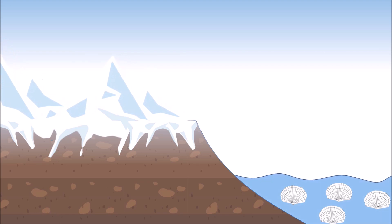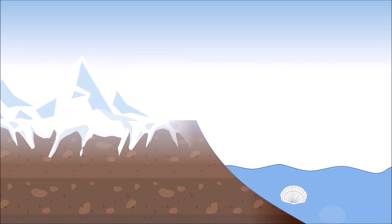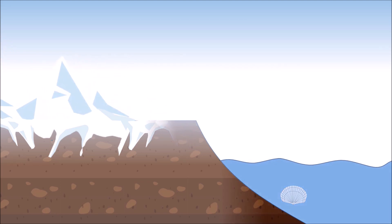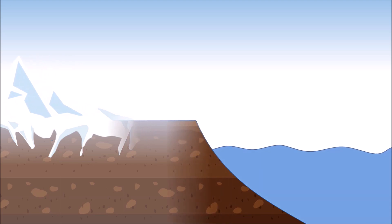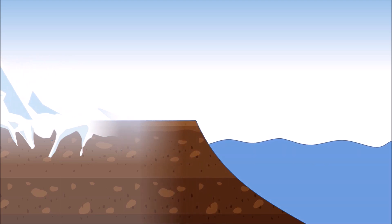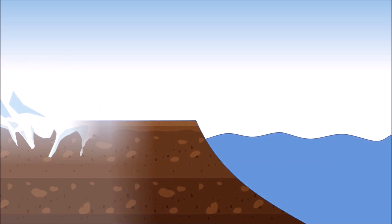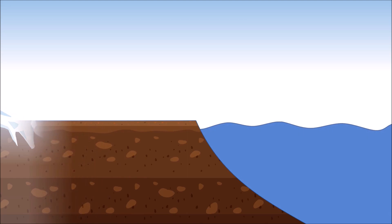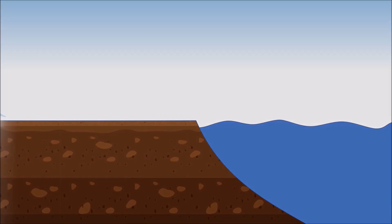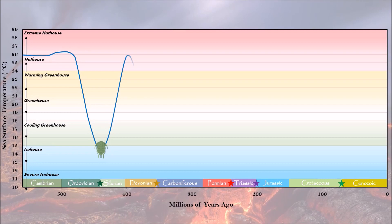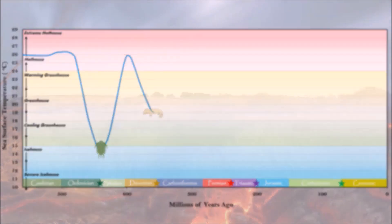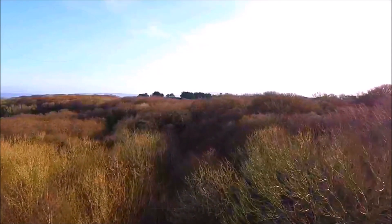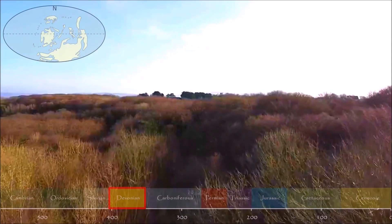However, glaciers retreated as quickly as they came, causing an immediate warming of sea surface temperatures and inducing a second extinction pulse as conditions became unsuitable to life which had thrived in the cold oceans. Life gradually recovered over the next 70 million years until we entered the cooling greenhouse world of the late Devonian.